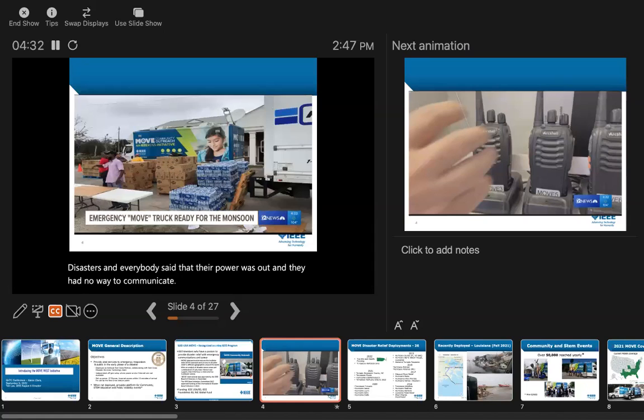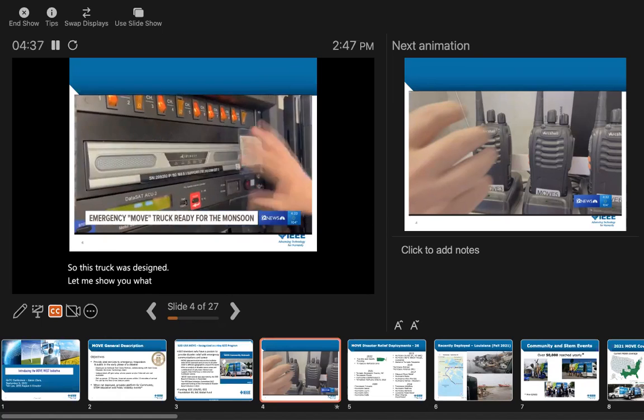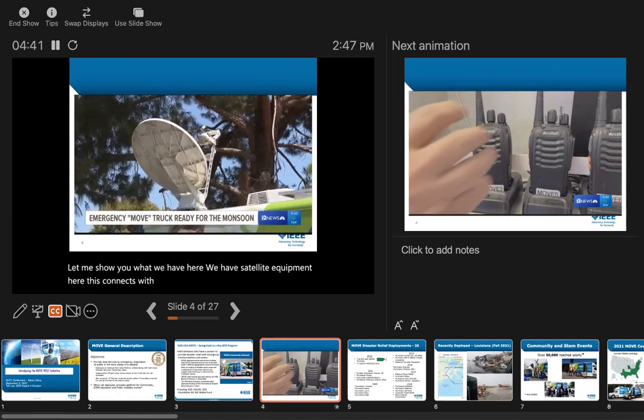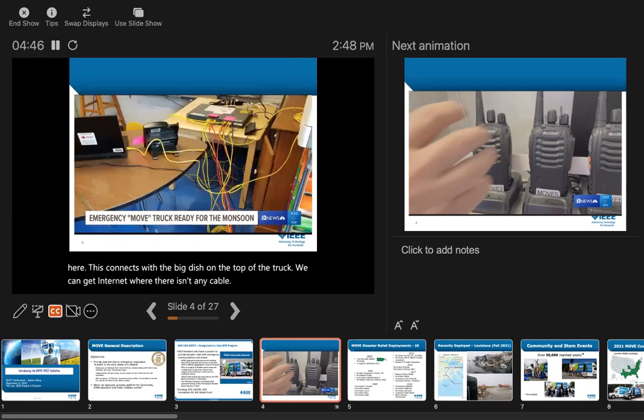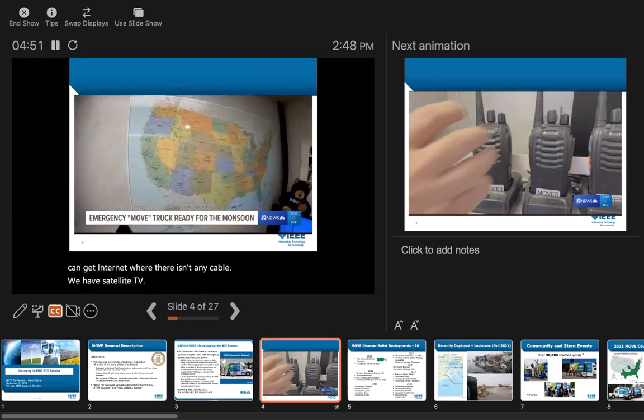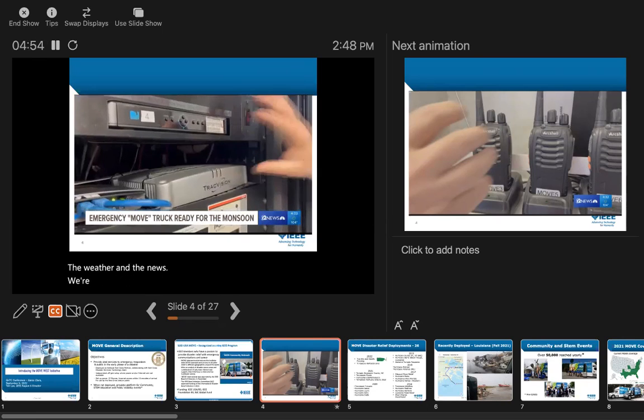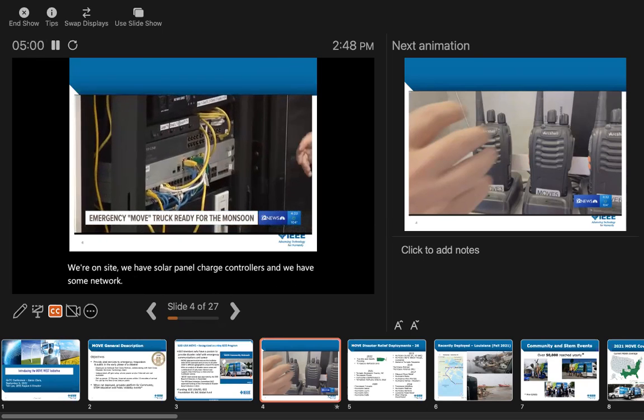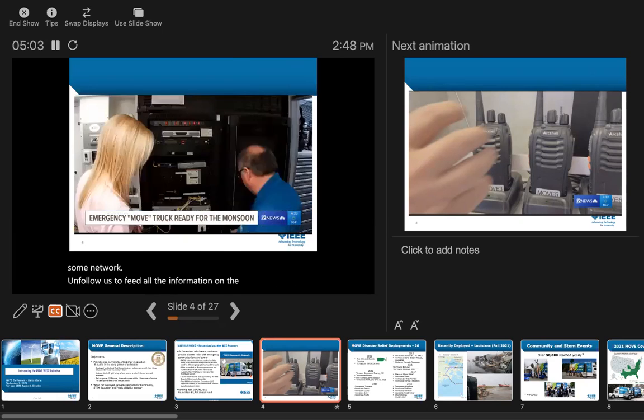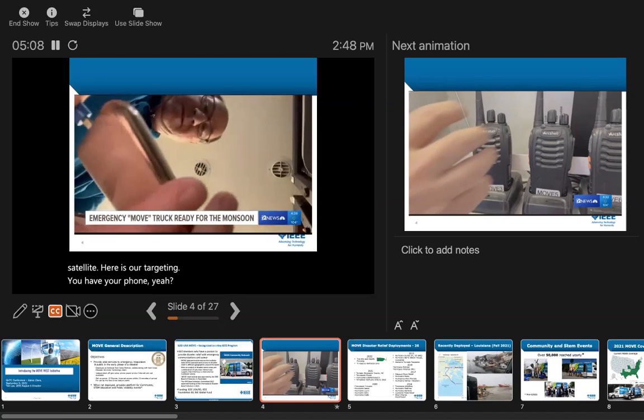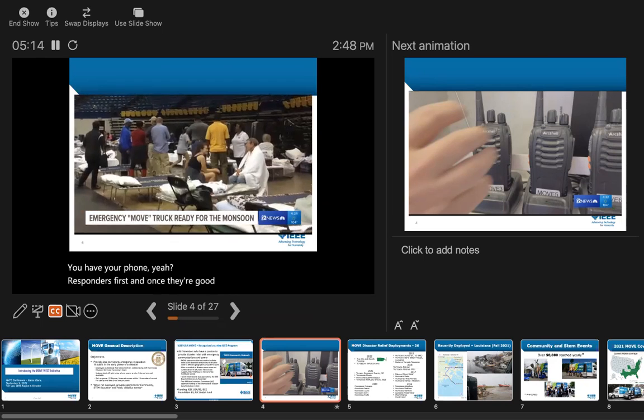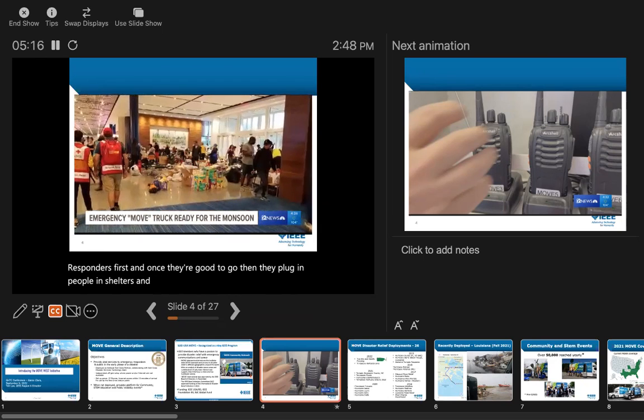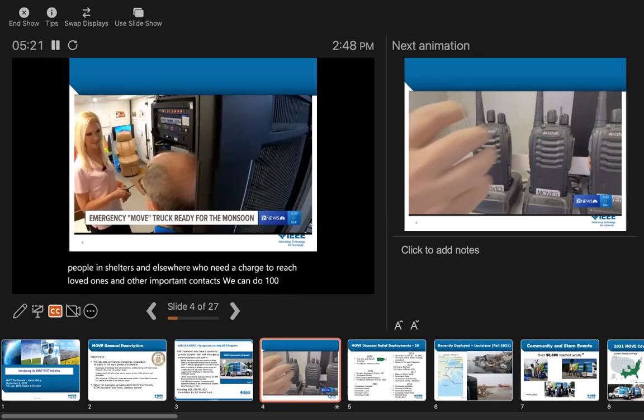This truck was designed around power and communications. Let me show you what we have here. We have satellite equipment here that connects to the big dish on the top of the truck. We can get internet where there isn't any cable or internet available. We have satellite TV so we can track the weather and news while on site. We have solar panel charge controllers and networking equipment. Here is our charging station - they hook up emergency responders first, and we can do a hundred of those while on site.